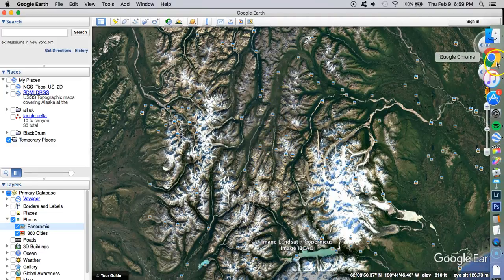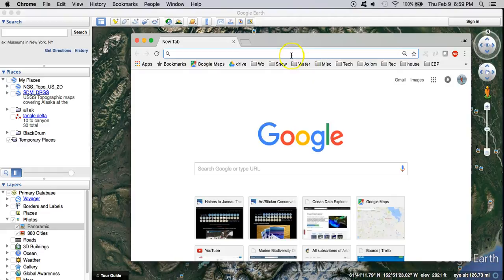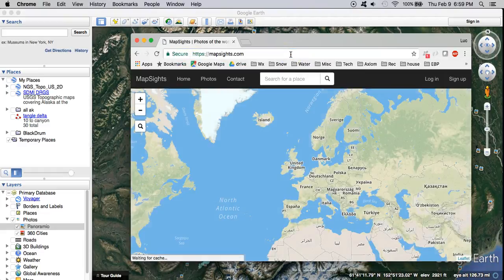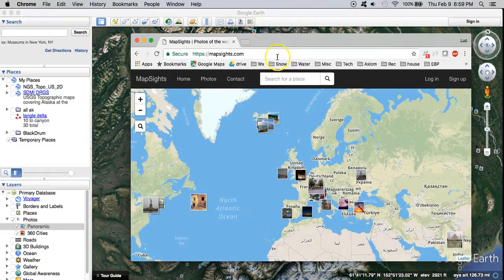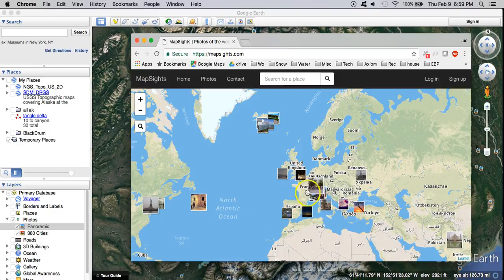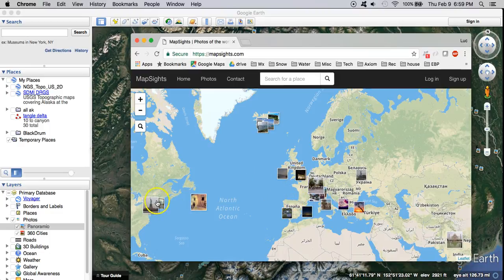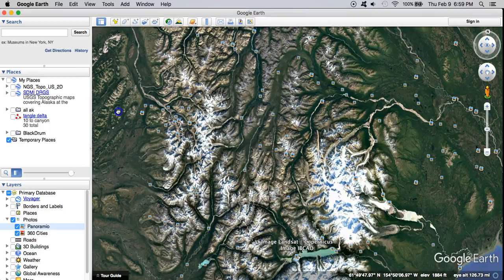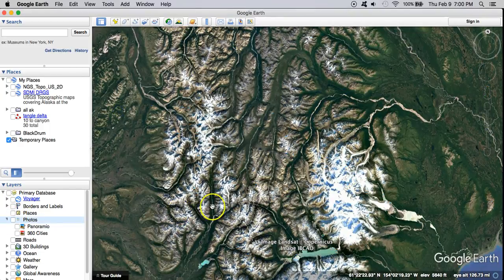Another useful tool here is map sites. This is where a lot of the Panoramio users moved over to so you might be able to find pictures of the area that you're interested in exploring here on map sites. Go ahead and turn those off just to clean things up.